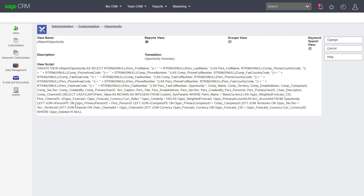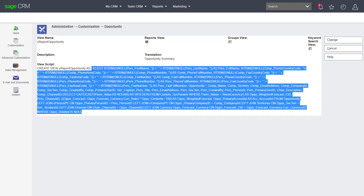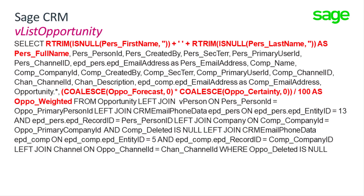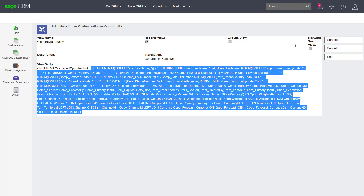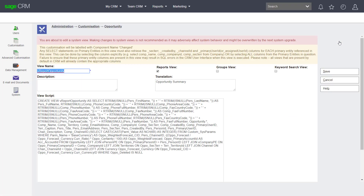I'm going to copy this particular set of SQL code because I want to use it for the creation of my own view. Now, if I were to start editing this view, you'd see a message telling me that this is a system view and therefore it's not recommended to change — as the message says, it may adversely affect system behavior and may be overwritten by the next system upgrade. We can see this in the software: if I click Change, that warning comes up. I'm not going to change this view — I'll cancel and switch back up a level to create my own new view.